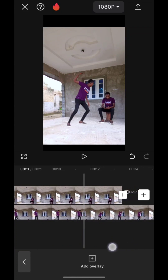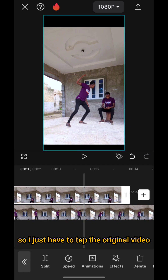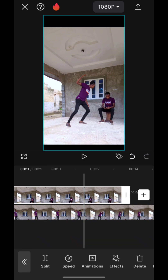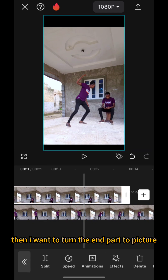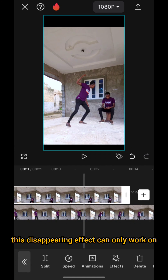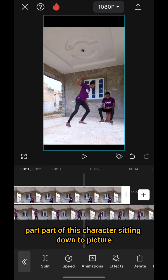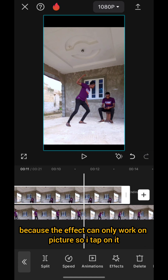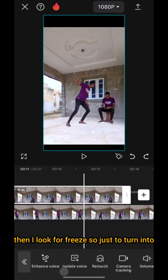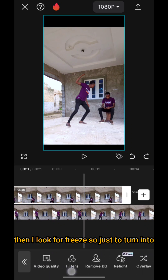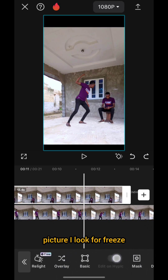At this junction, as I'm about to kick, I tap the original video and I want to turn the end part to a picture, because this disappearing effect can only work on a picture. So I tap on it then I look for 'Freeze' — just to turn it to a picture — I look for 'Freeze.'